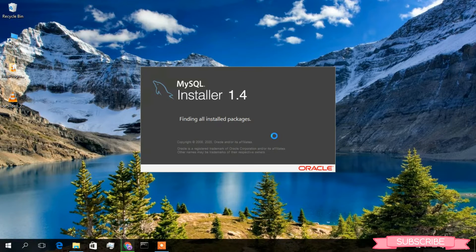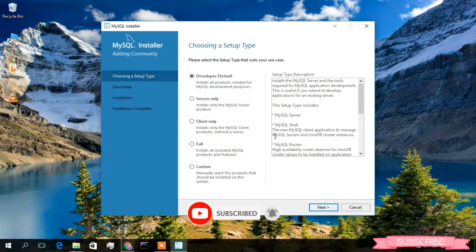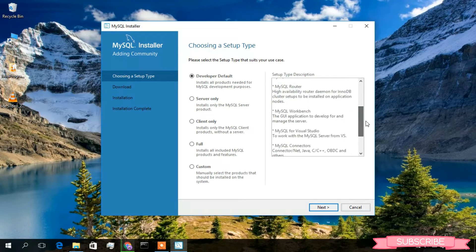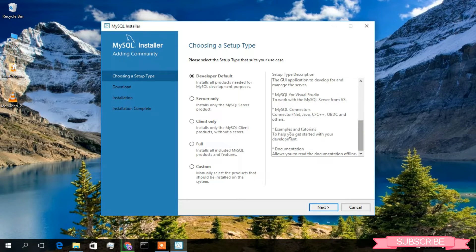Now as you can see, the MySQL Installer 1.4 wizard has been launched. They give you some options to choose. I'll keep this all default — that is the Developer Default — which will install MySQL Server, MySQL Shell, MySQL Router, MySQL Workbench, and also Visual Studio and MySQL Connectors. I'll keep this all default and simply click on Next.